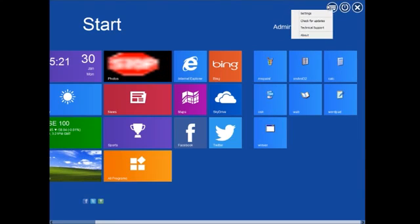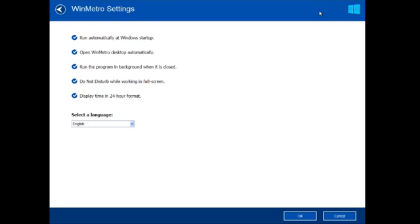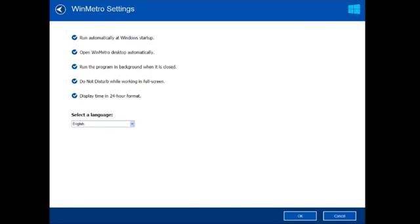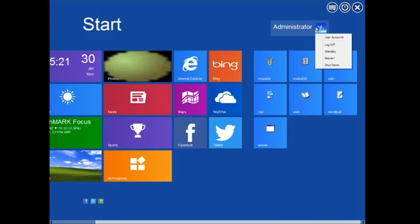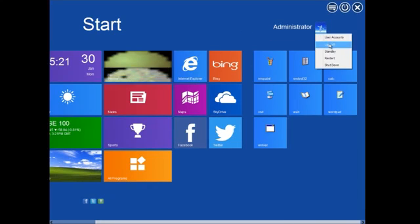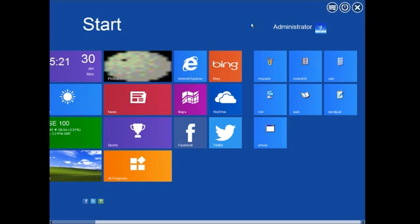And I'm going to go into settings. It's not got too many settings. It's just got run automatically when you start up, open Win Metro desktop automatically, blah blah blah. Setting the language as well. User, I think I've already showed this. Options to shut it down and everything else.